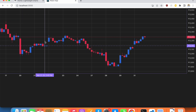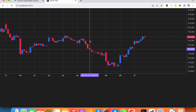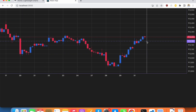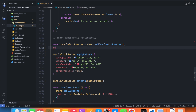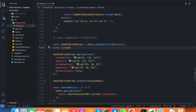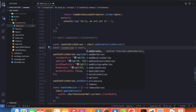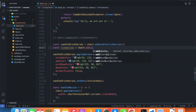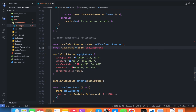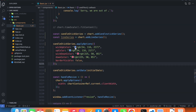So if we want the second series to be something else — say a line series — then we simply write: const lineSeries = chart.addLineSeries().